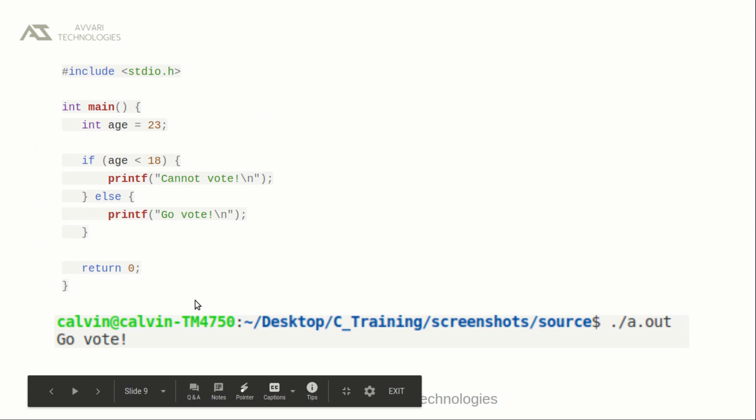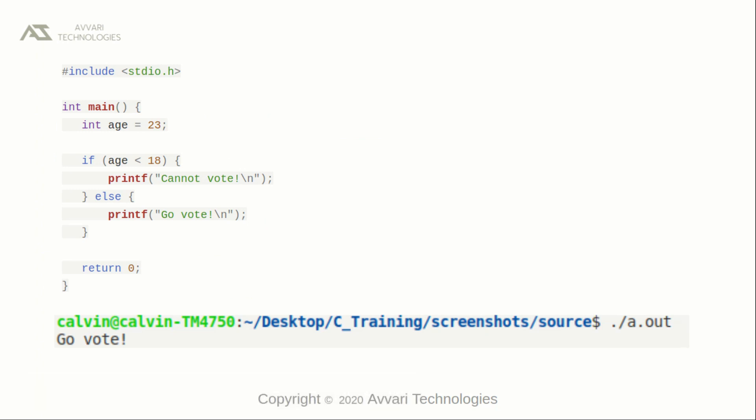This is a simple program to demonstrate the if-else statement. In the main function, we defined a variable named age and initialized it to 23. In the if-else statement, we are checking the condition: if age is less than 18, print 'cannot vote', or else print 'go vote'. Since 23 is greater than 18, the if statement is discarded and the else block will be executed. The output will be 'go vote'.